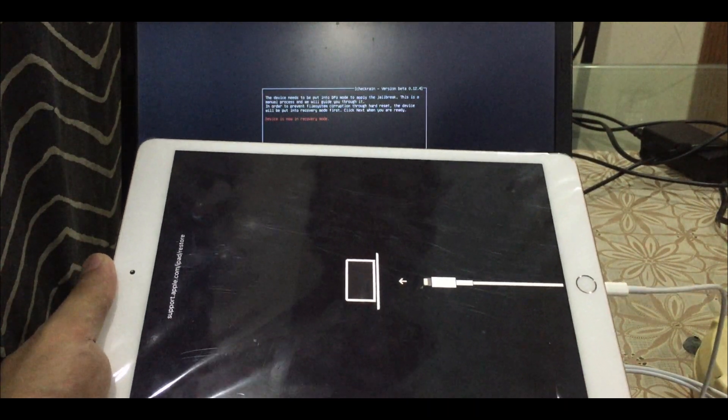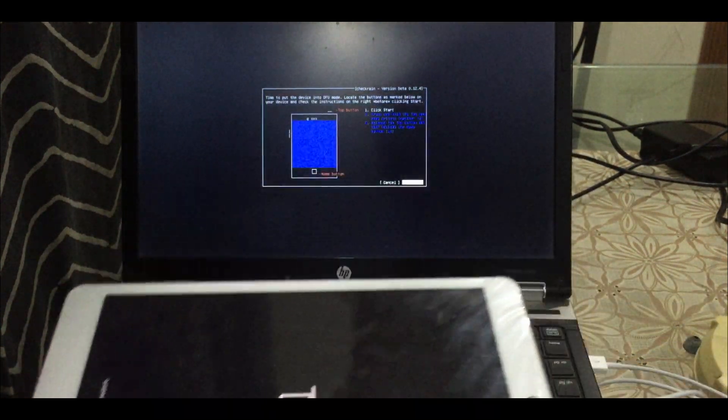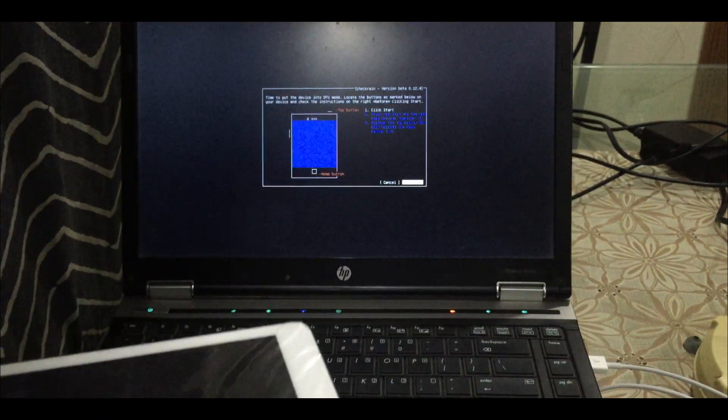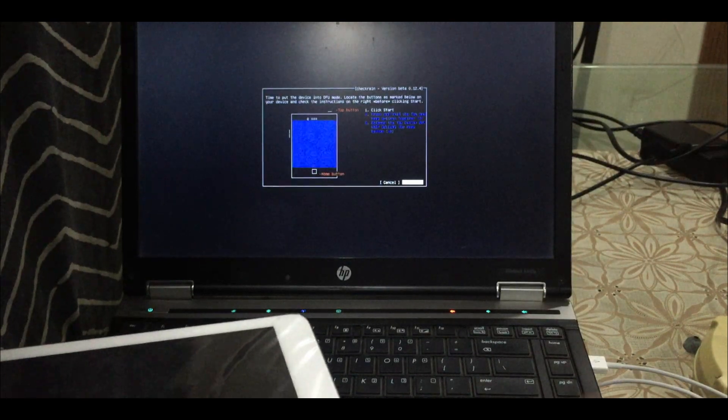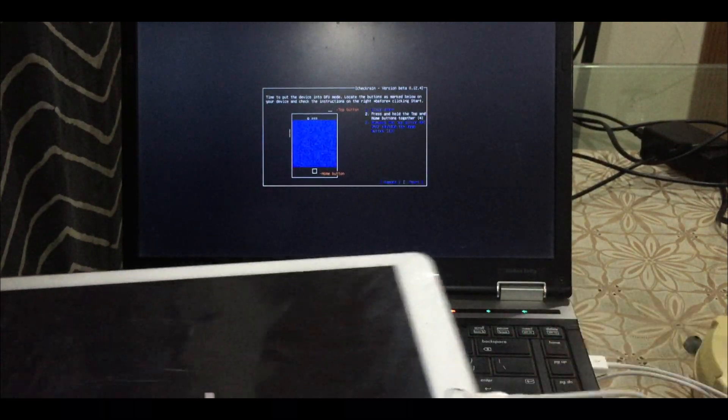After recovery mode, follow on-screen instructions and put your device into DFU mode.